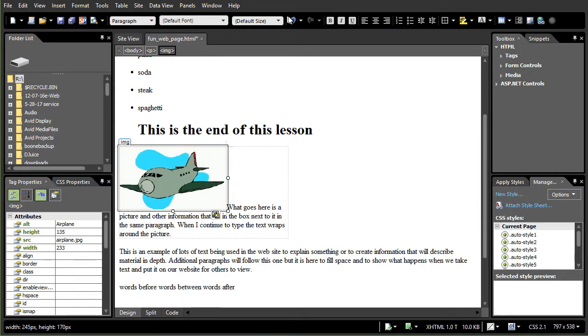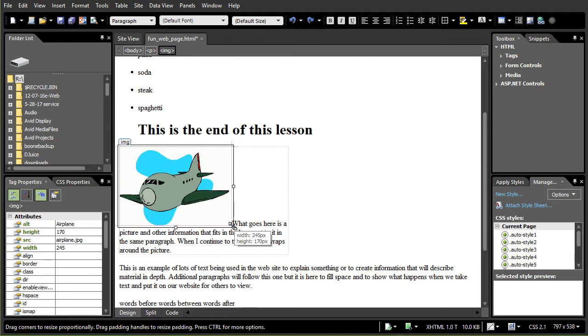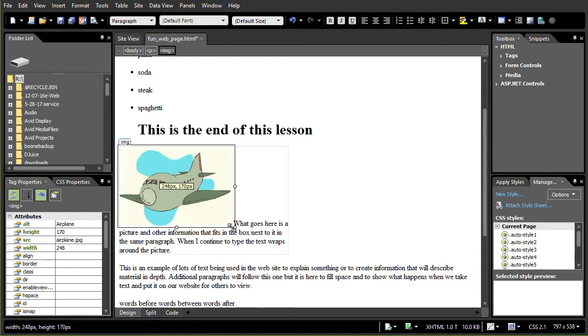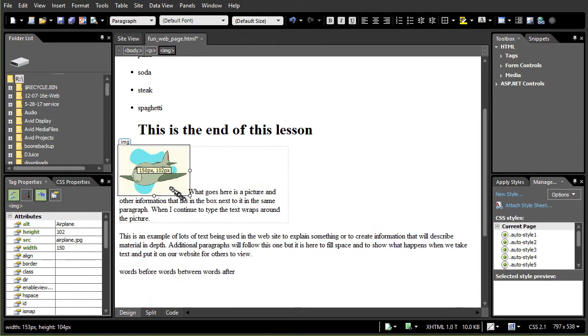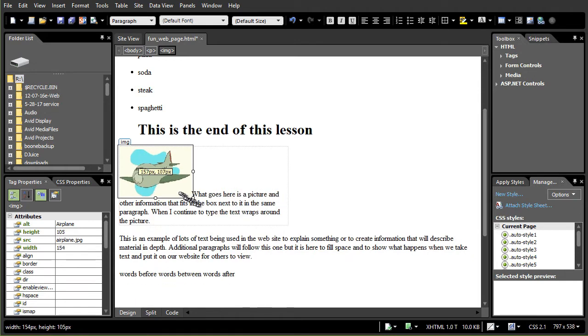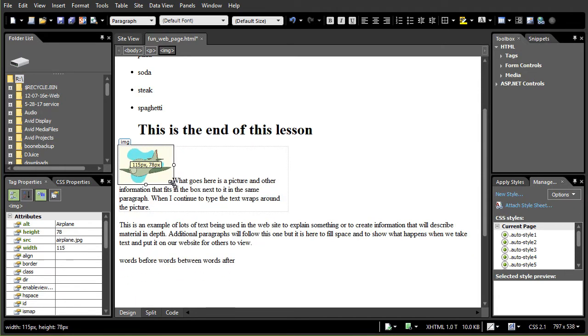Now if I'm not careful I can mess with the proportions of the picture. I'm going to undo that and the easy way to change the size without changing the proportions is to hold the shift key down before I click with the left mouse button. Now I can drag and it only allows me to change it proportionally. That's one nice thing to know about it.